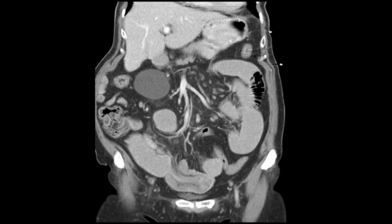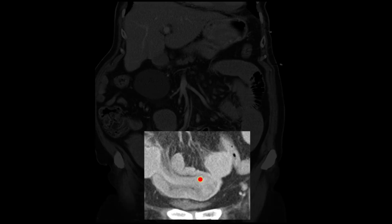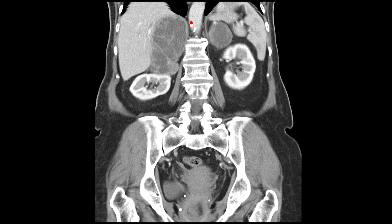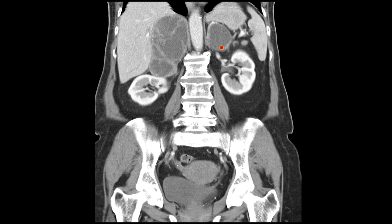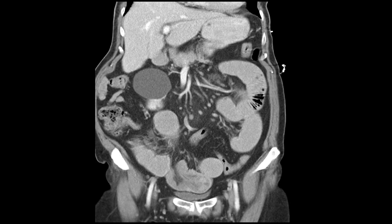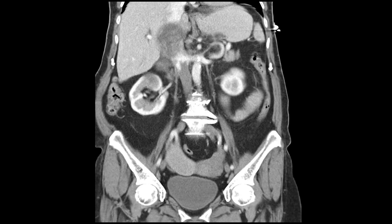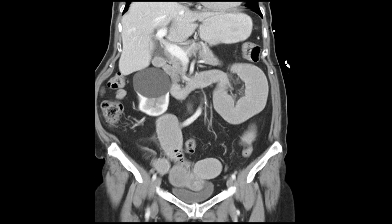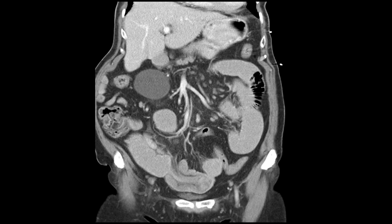Going back to the coronal imaging, there is the impression of a lead-point mass. The other notable finding is of bilateral very large adrenal masses, larger on the right. These appear essentially necrotic or cystic. There are numerous lymph nodes scattered throughout the mesentery which appear enlarged, but no other solid masses are identified. Incidental findings include a large simple renal cyst on the right.